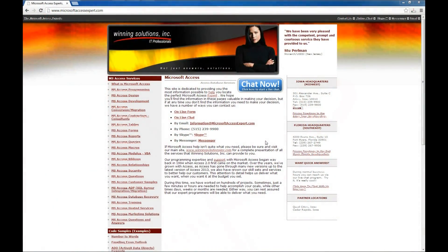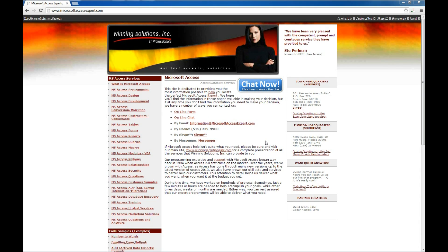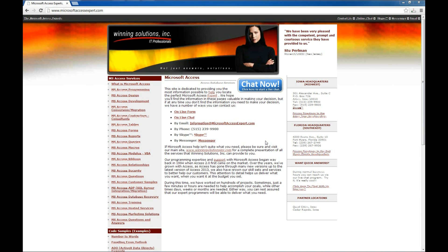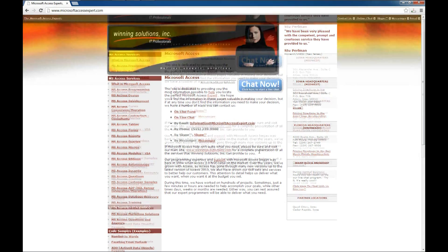Hello, Brian Myers again with Winning Solutions, Inc., and another Microsoft Access Expert tutorial for you. Today we're going to look at another code sample, staying with some of the ones we've done recently, which is importing and exporting and various interaction between Access and other Office products.